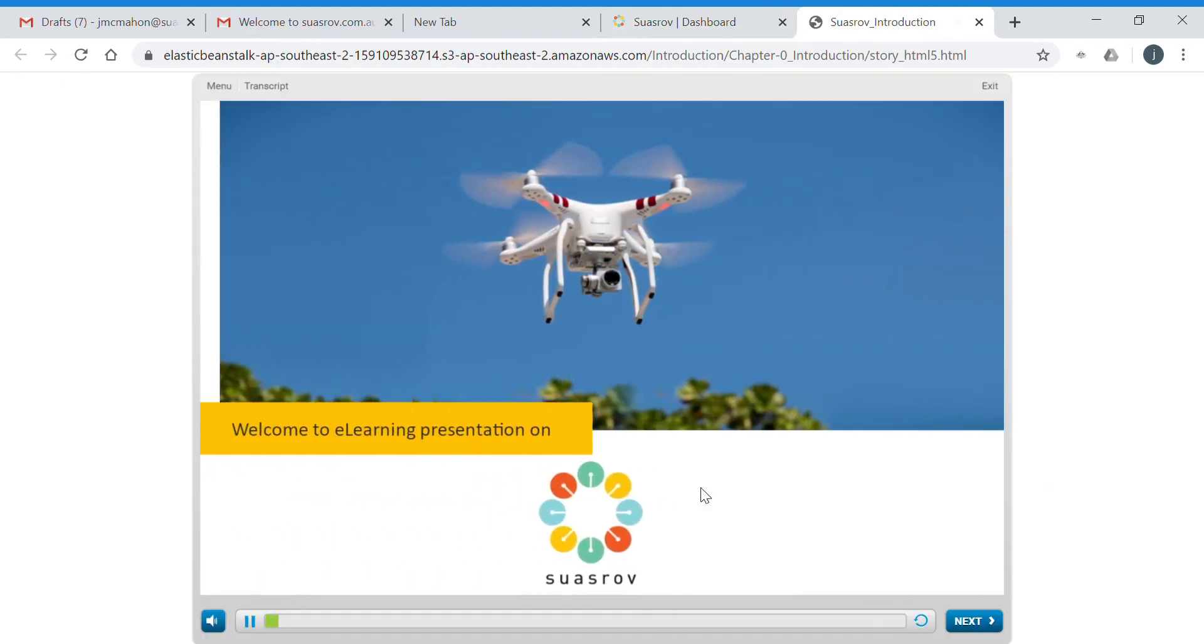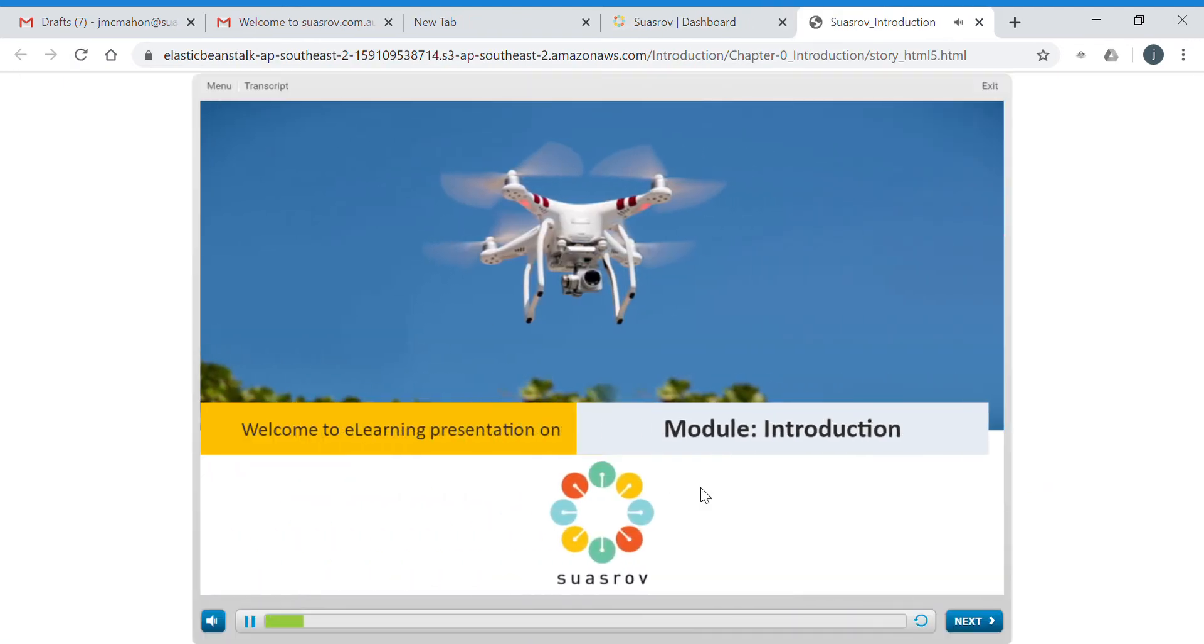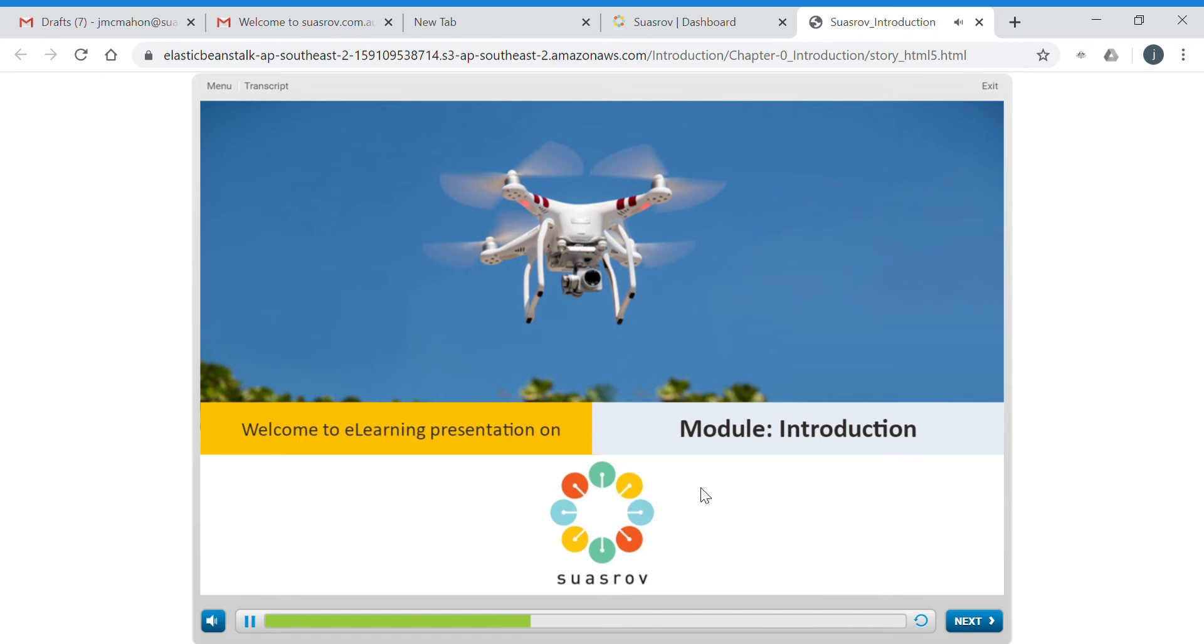Welcome to the Swazrov remote pilot RePL course. This course can be taken at your own pace using our highly interactive e-learning platform. We trust that you will have an enjoyable and informative time with us. Note, this online learning is supported by two days of classroom based training where you will be prepared for the CASA exam and practical training elements of the course.